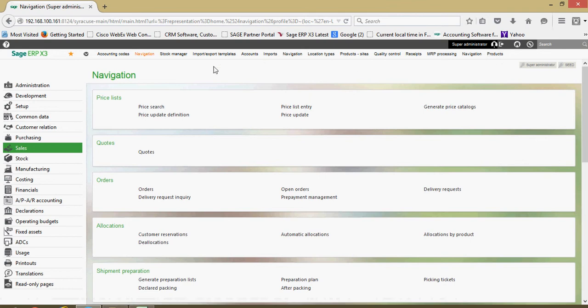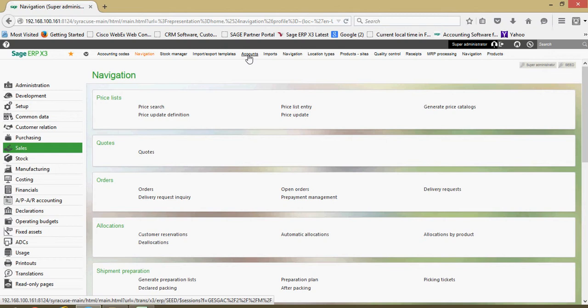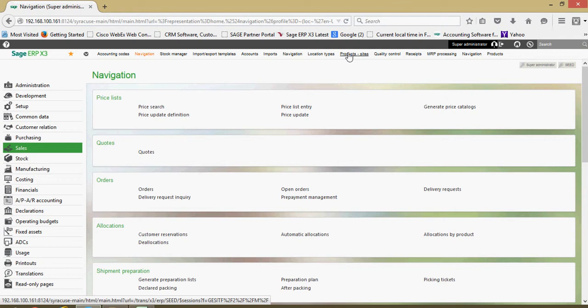On this toolbar I can basically click on any of these links and that's going to tunnel me into the respective function, whether it be a general ledger account, an import function, a product site record, and so forth.